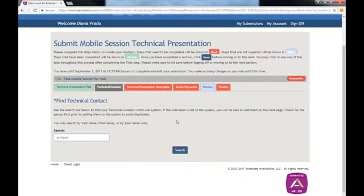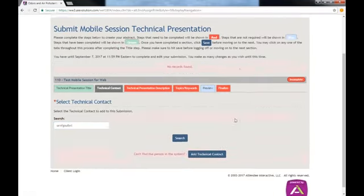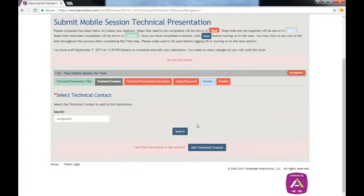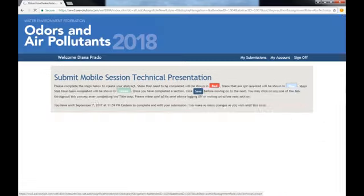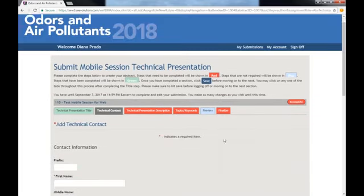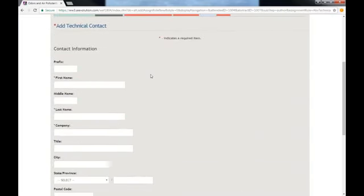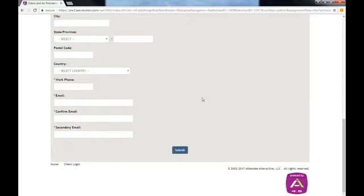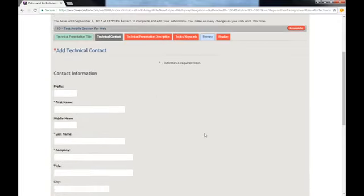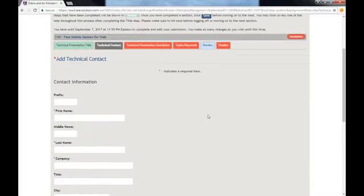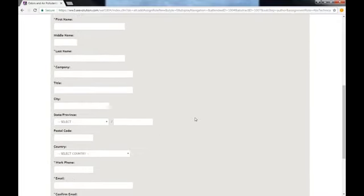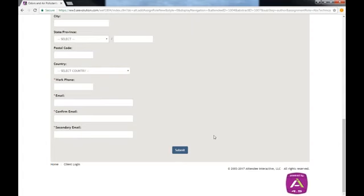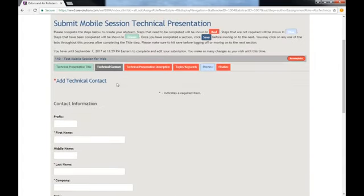If WEF types yielded no results, you can simply click on Add Technical Contact and input the person's information here. I will not do so because I want to avoid creating duplicates in the system.